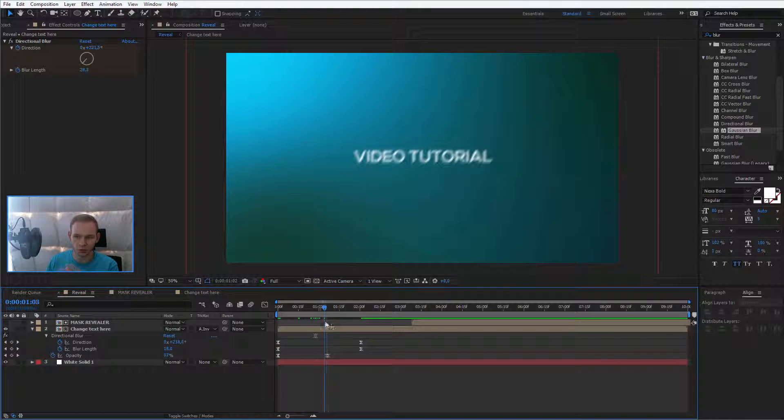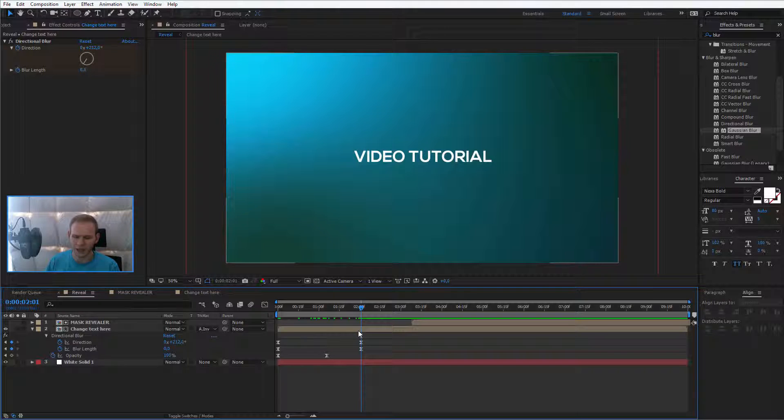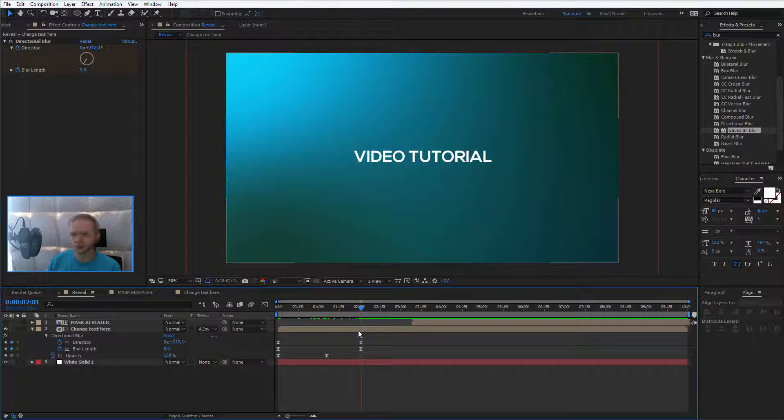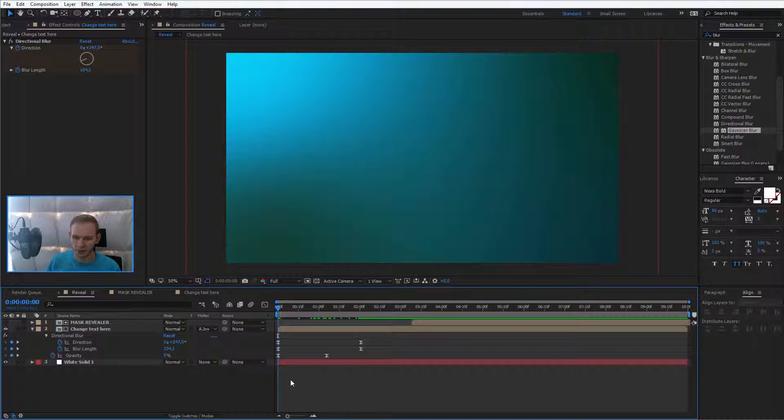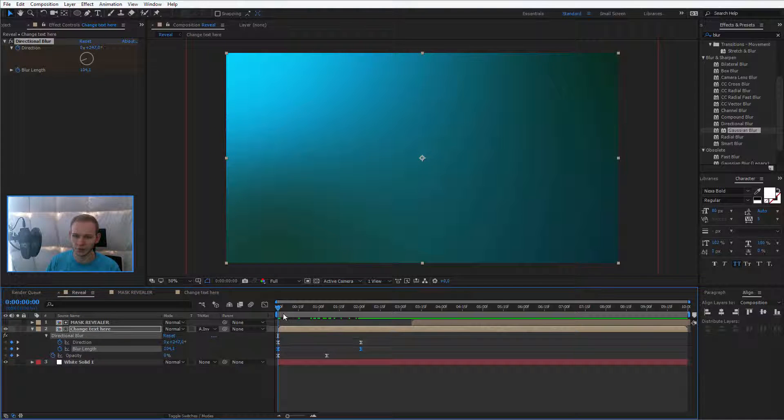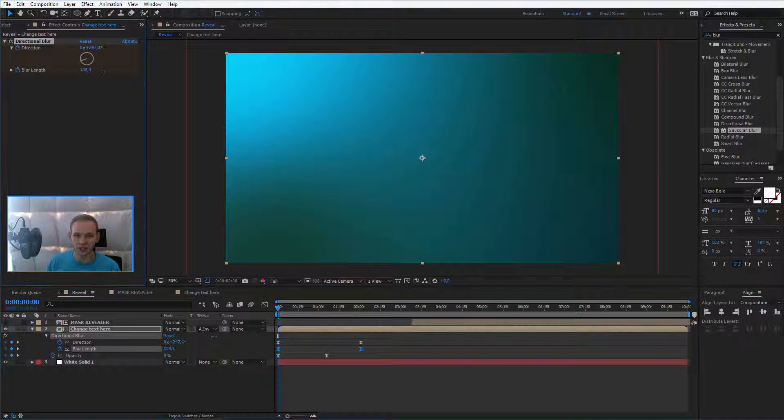I think the rotation on the blur is a bit too strong. I would like it to be more blurry, less rotatey. So I'll go to the beginning and we have the blur length and I'll adjust the length.